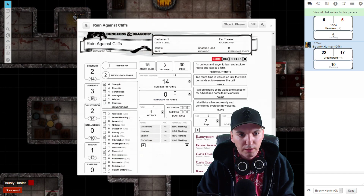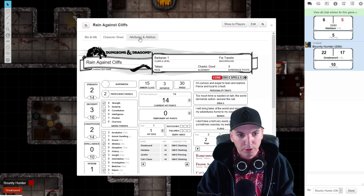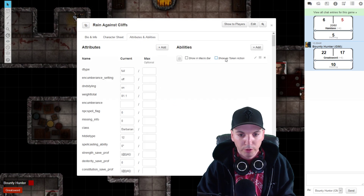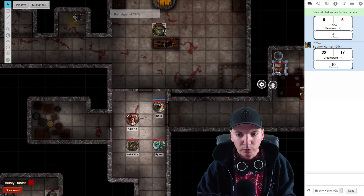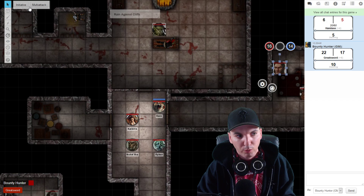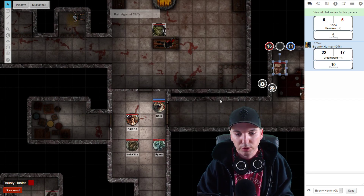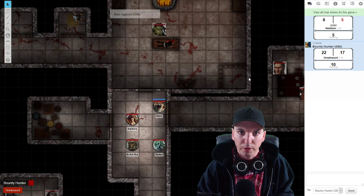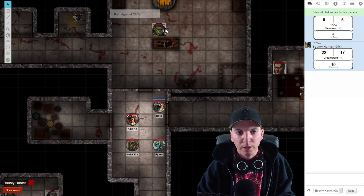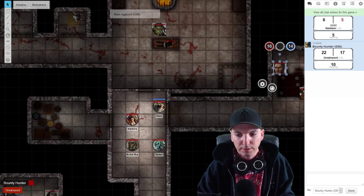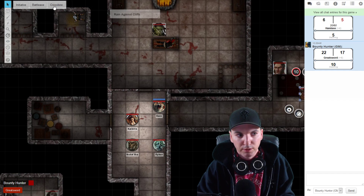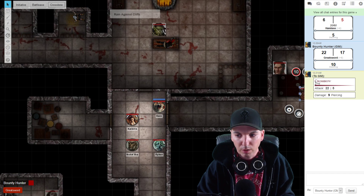There is an area in your character sheet under Attributes and Abilities where you can create token actions. What that allows you to do is when you click on a token, a quick menu bar appears. In this training dungeon I use to teach D&D and Roll20, all of my bad guys have their different attacks set up as quick token action buttons.